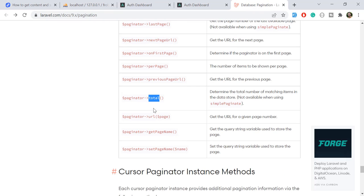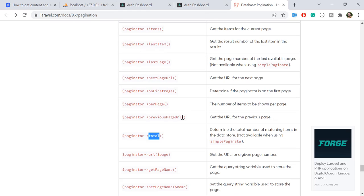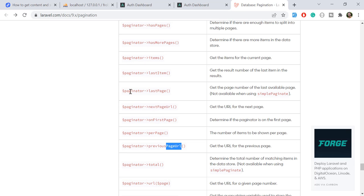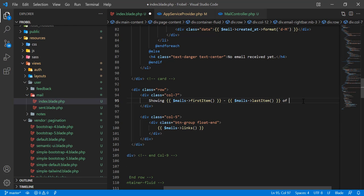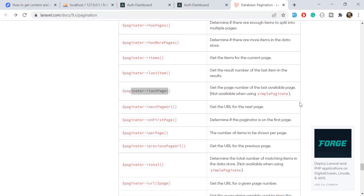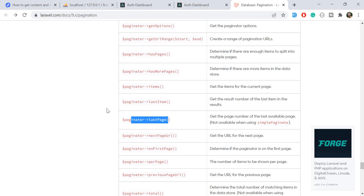There are other helpers available, such as `previousPageUrl()` and `lastPage()`. If users want to jump directly to the last page, you can add a button using `lastPage()`. That's it for this video — subscribe to the YouTube channel and stay connected for more updates. Thank you, bye!